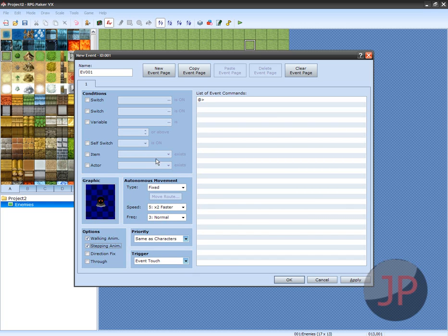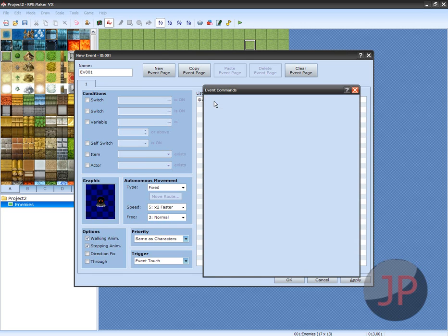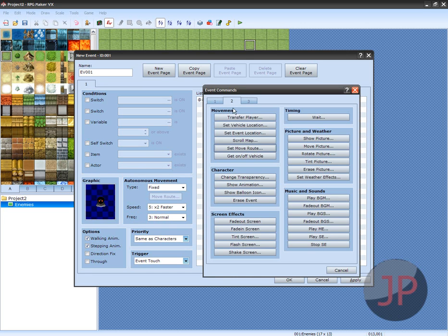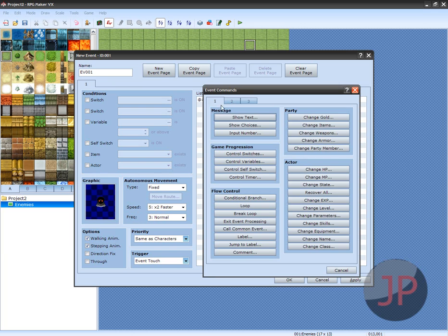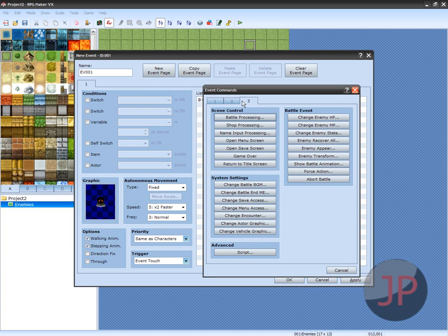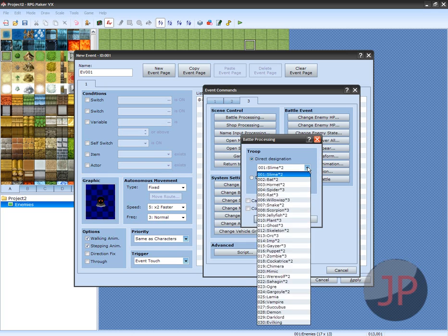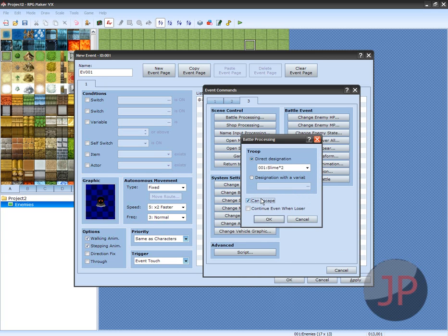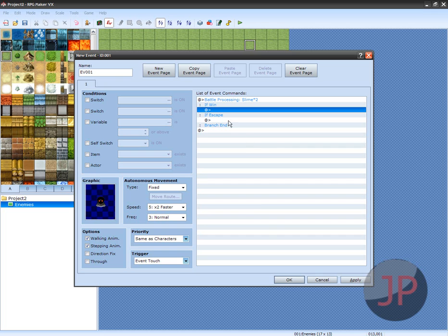Go ahead and click Event and make it Page 3, Battle Processing. Click Battle Processing, whatever monster you want, and make sure you click Can Escape, and click OK. If you win, you get coins, whatever.